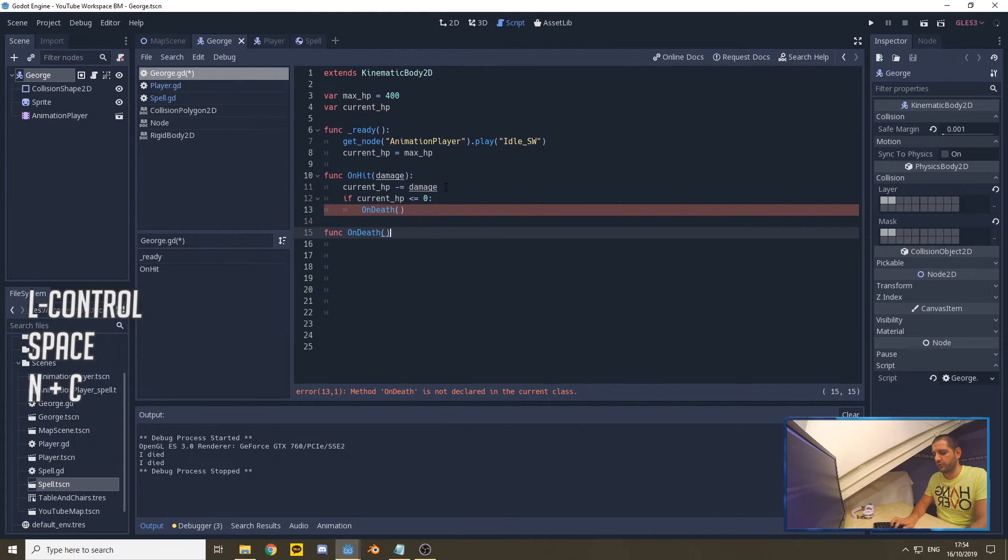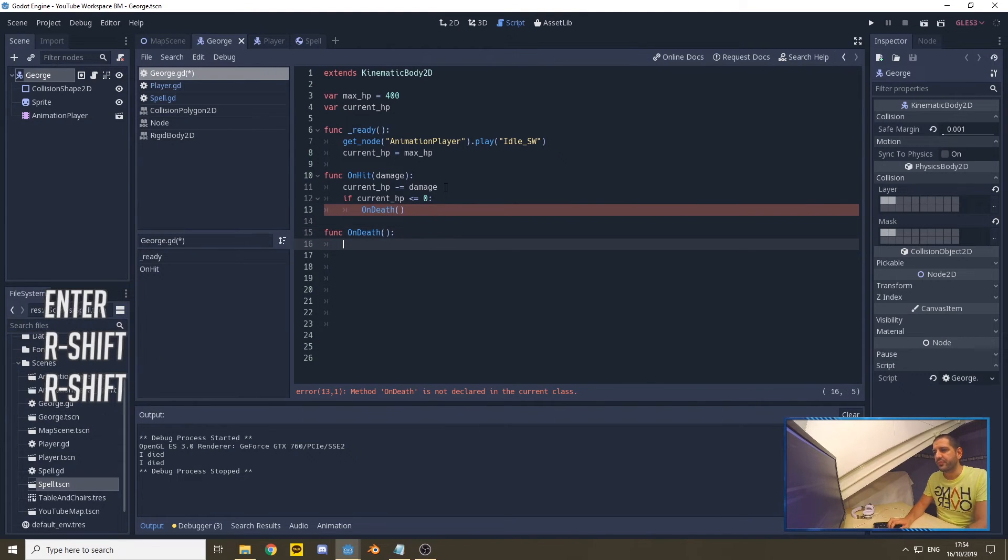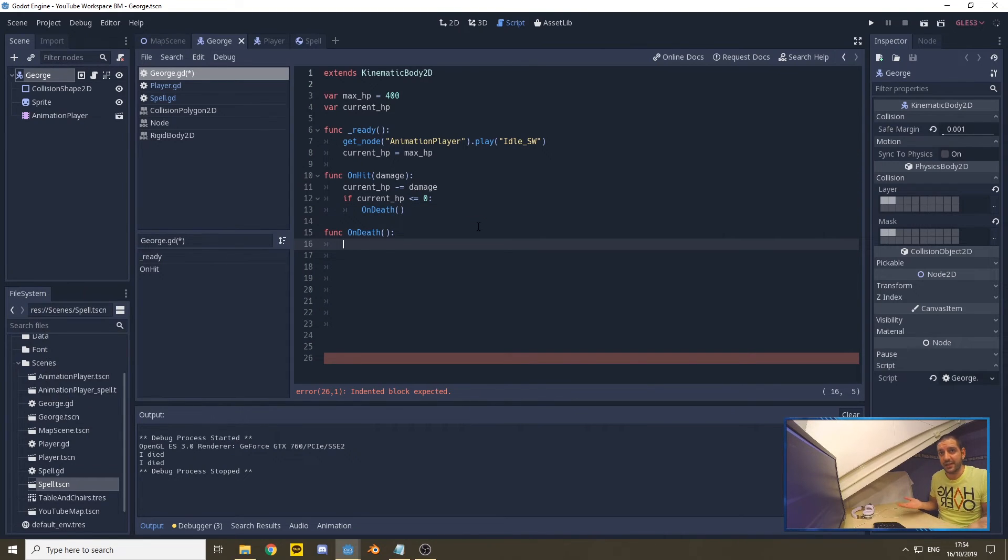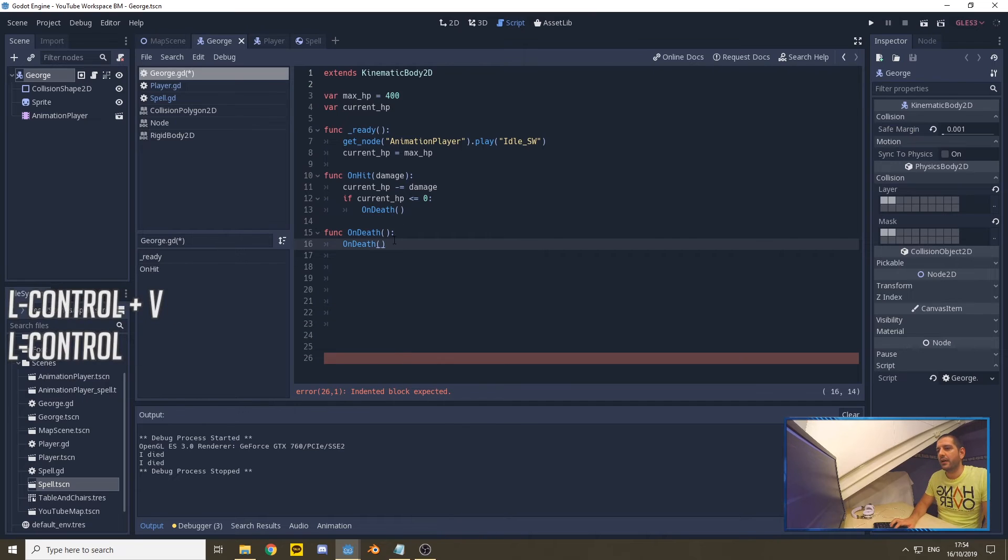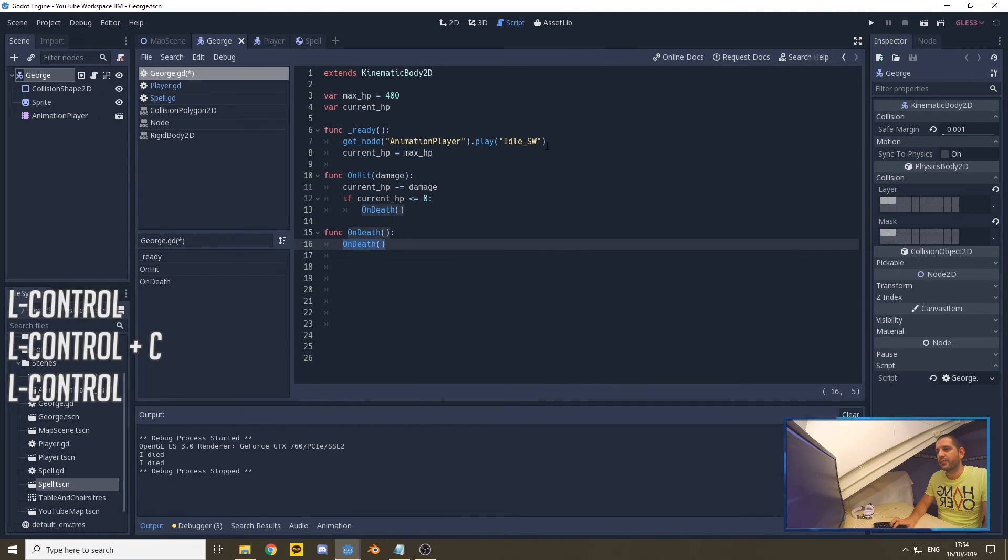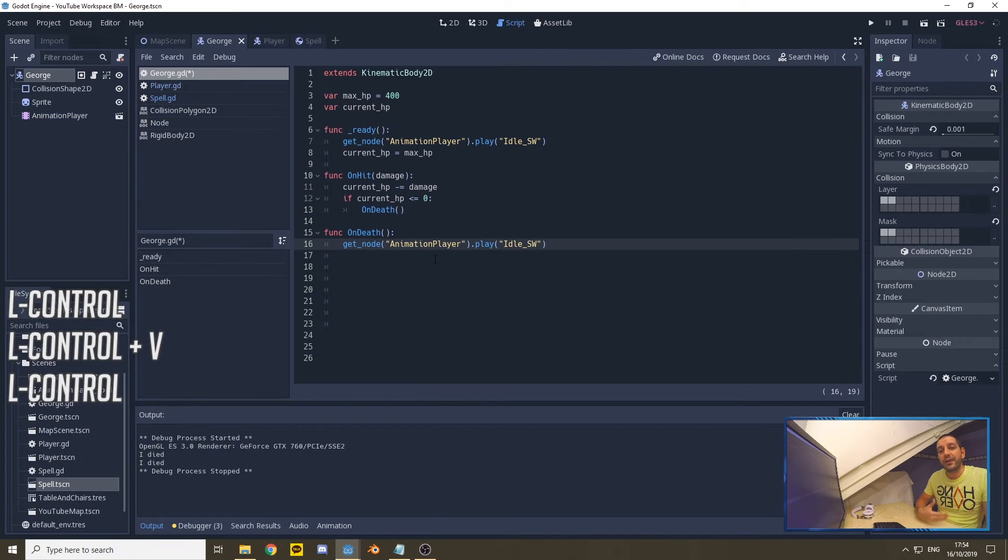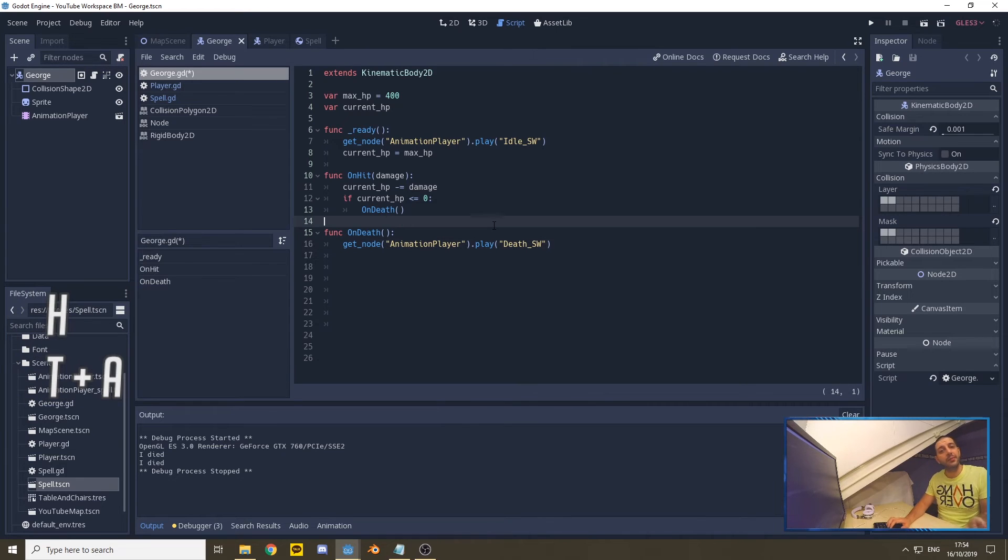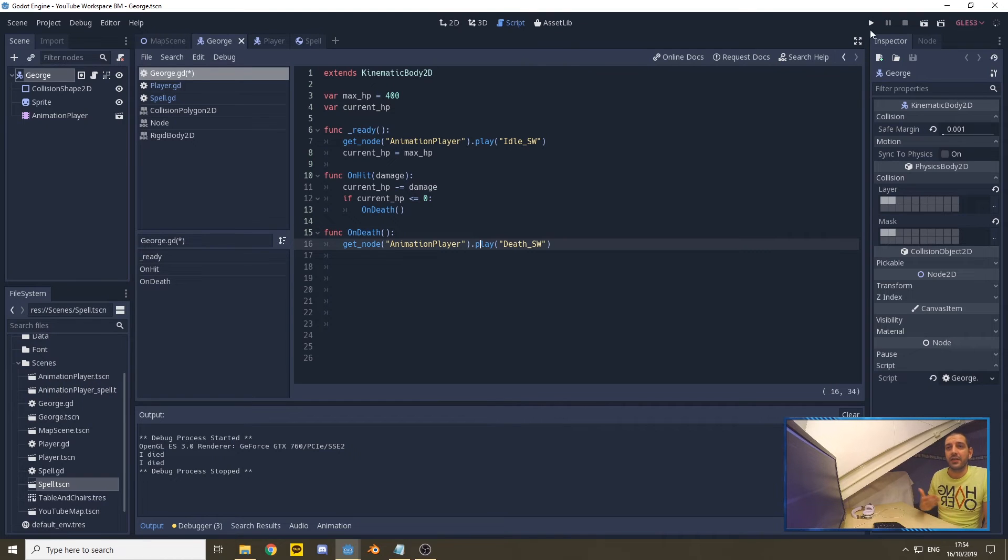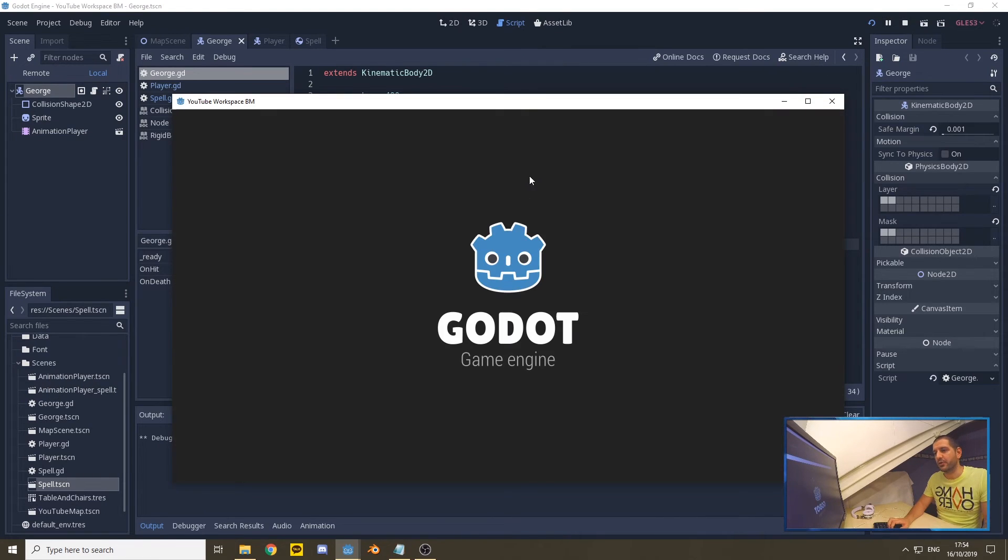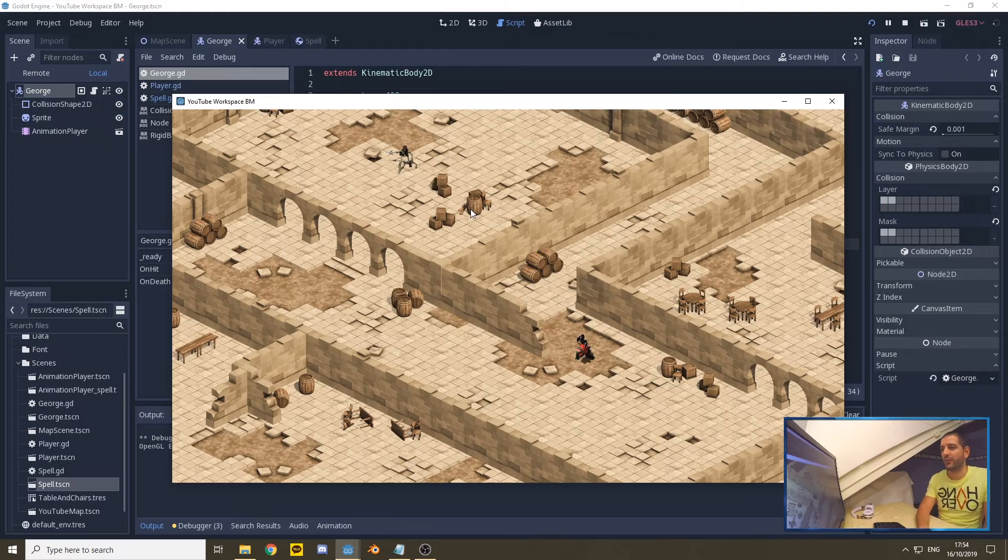So we have a new function onDeath. Of course, when George died we want to see that he's actually dying—he died. We're going to get the animation player, and instead of playing idle south, we're going to play death south. These are animations that I've set up prior to this tutorial, as we're focusing on the combat parts of Godot right now and not on the animations. I don't want to put everything in between each other.